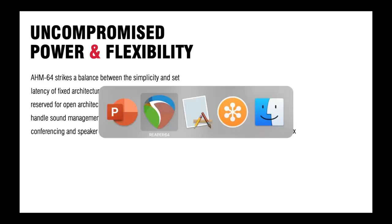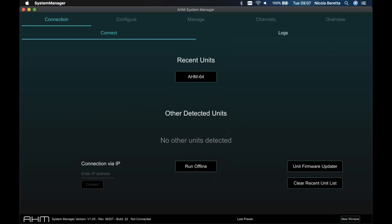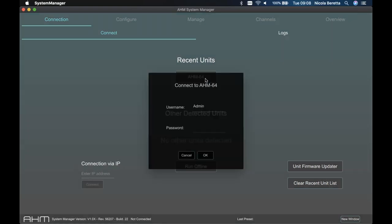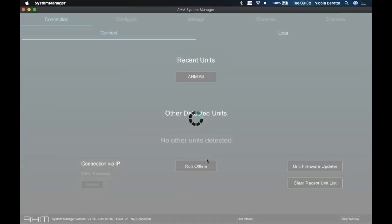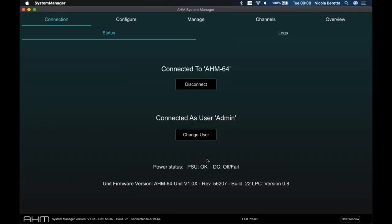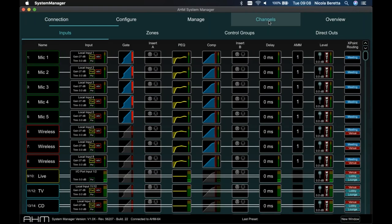Without further ado, let me jump into AHM System Manager. This is a beta version of the software still in development and test, so you'll see some graphic details that will need final styling and tweaks. There's a unit already discovered on my home network, and I can connect to it with a username and password if one is set. Starting from the channel processing: this shows all input channels in a horizontal signal flow diagram, giving clear visibility of what's available and what's switched on — like the gate on the first five channels — versus what's switched off.